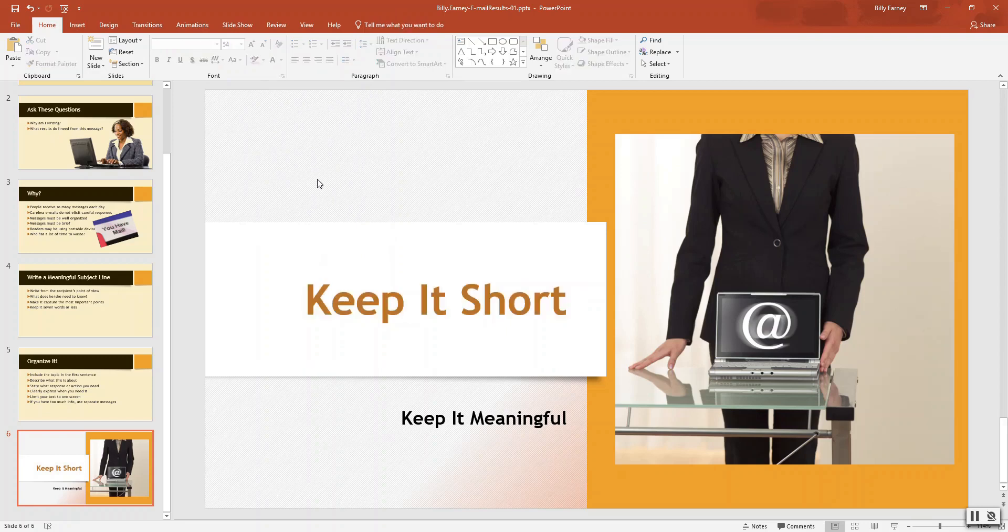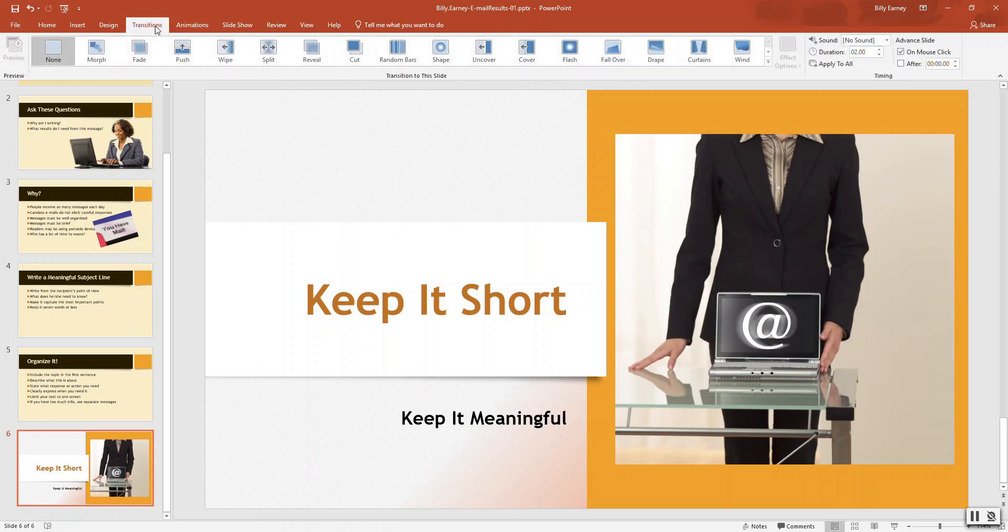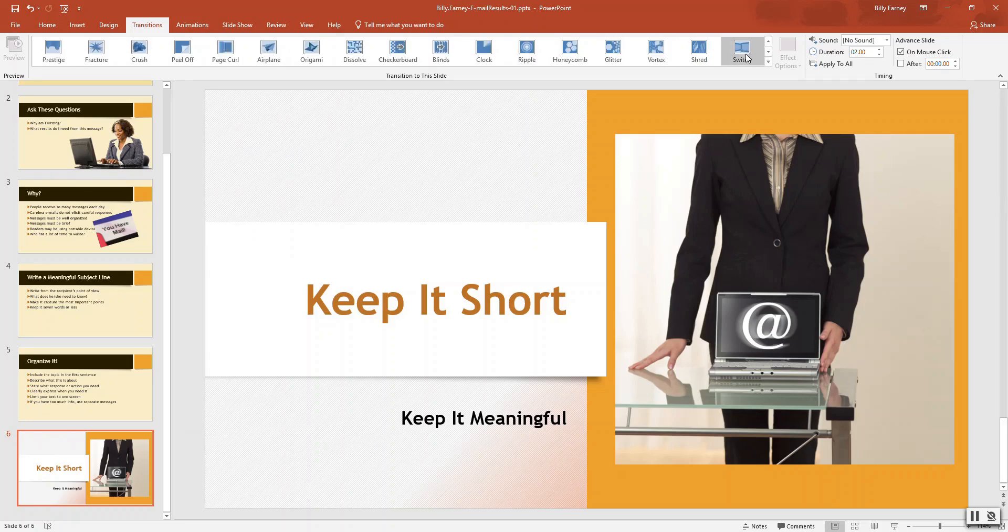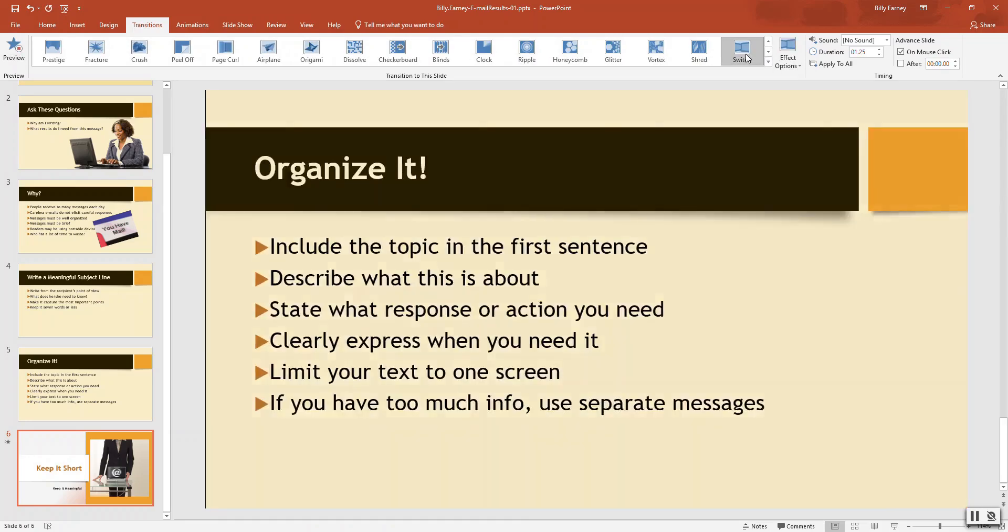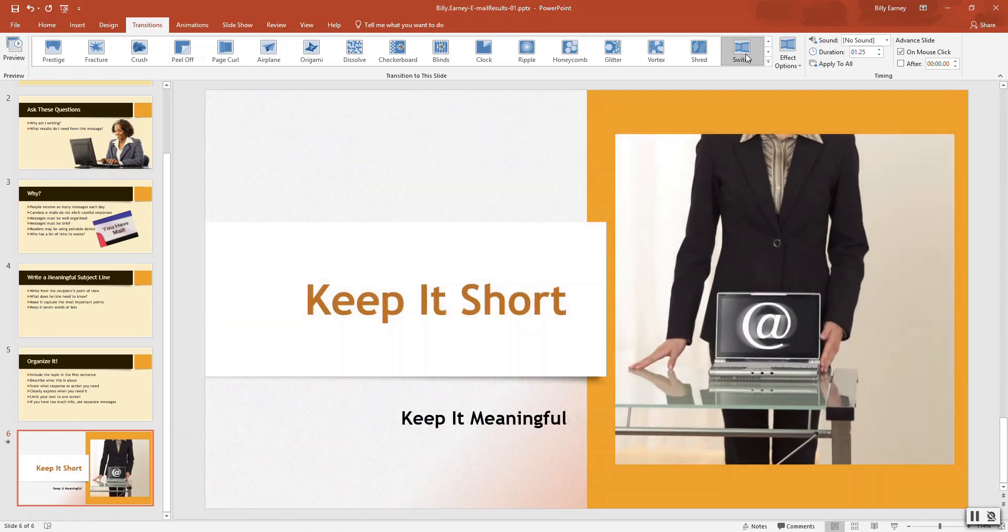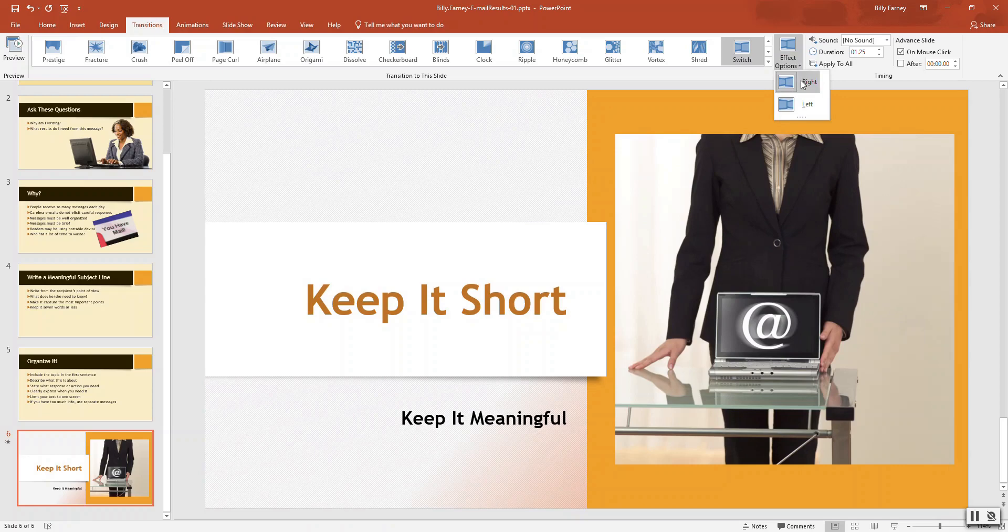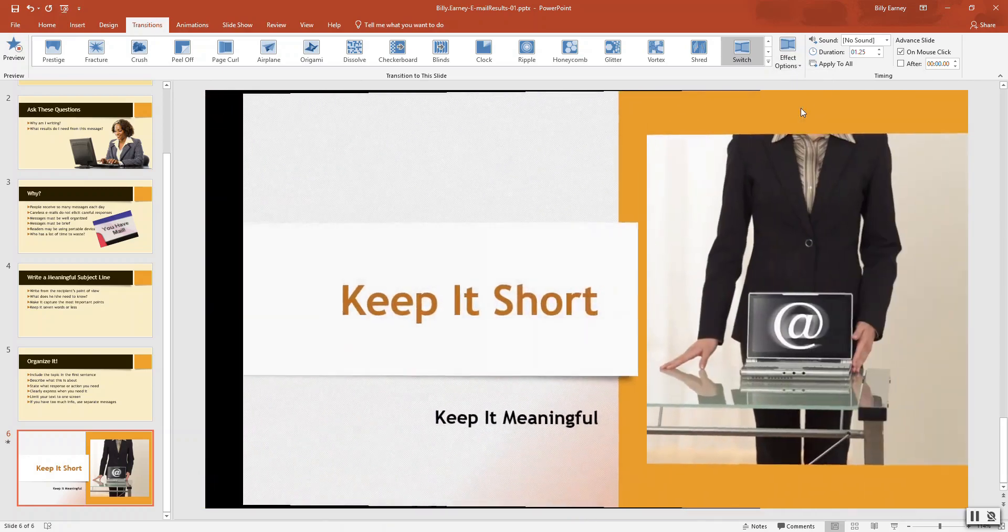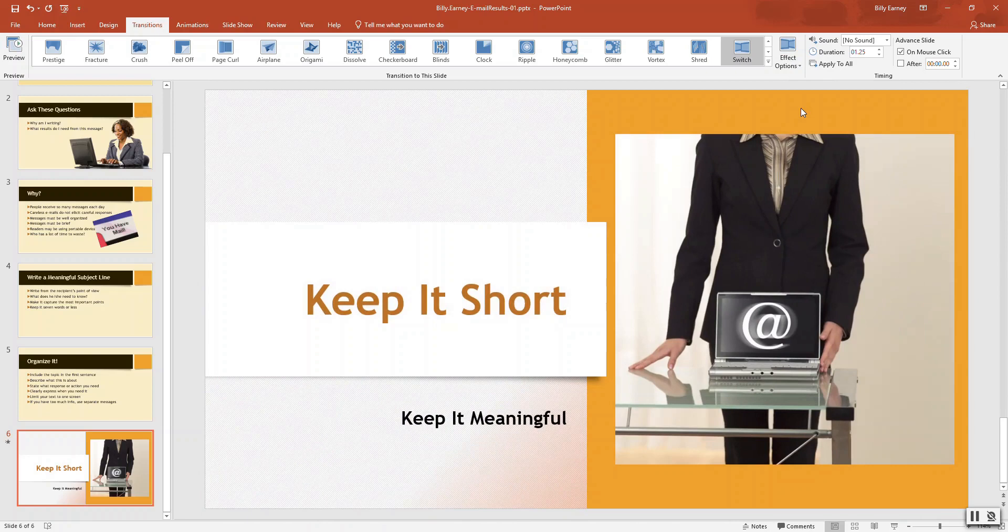Step number nine. Apply one transition and effect option to all slides. Click the transition tab. Click the switch transition from the gallery. So switch, switch, switch, switch. There we go. Switch. Click the effects option. And we want it to choose left. Click the apply to all.